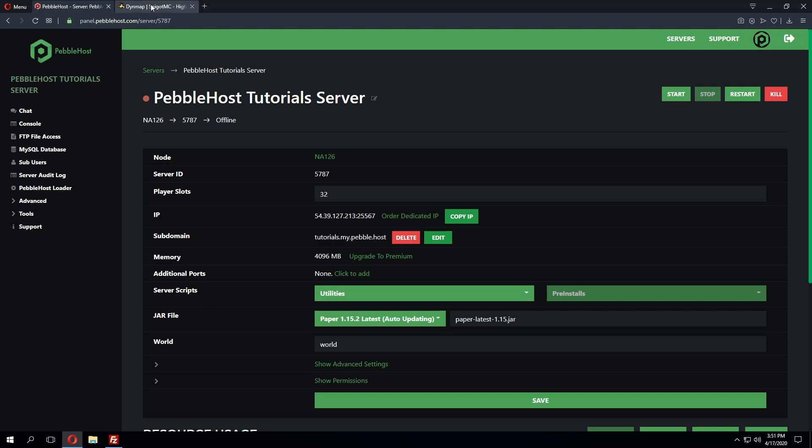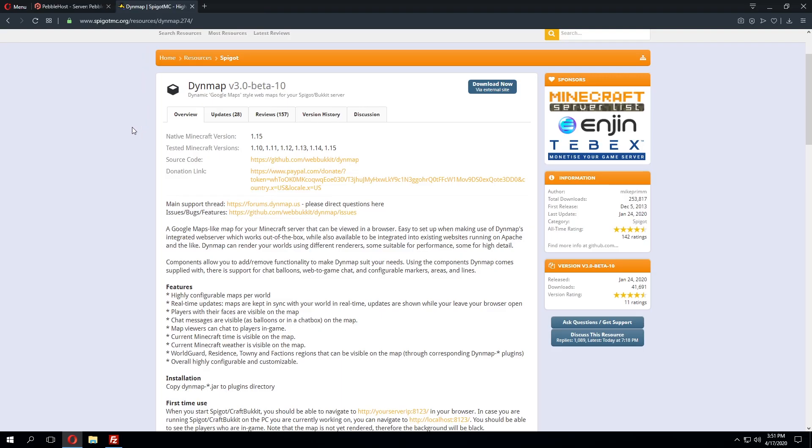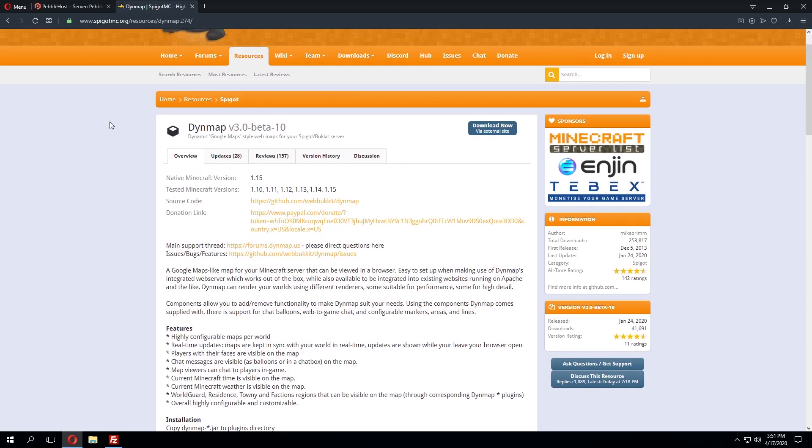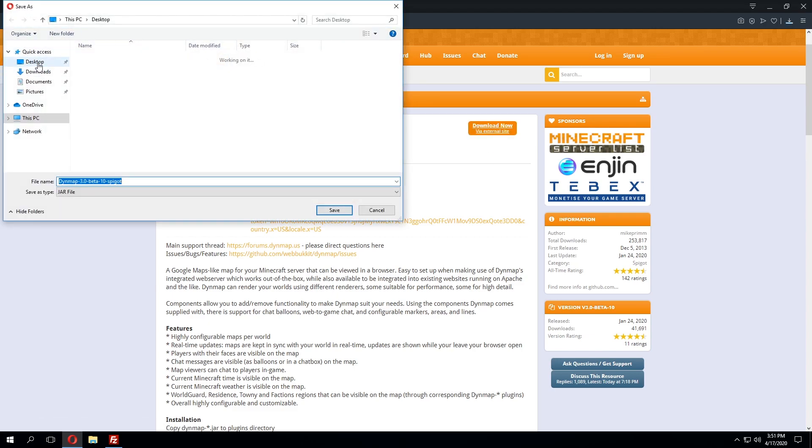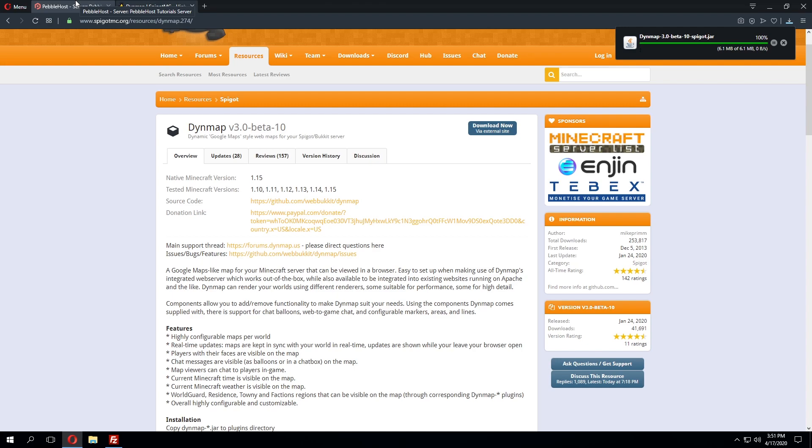Next we'll go to the plugin page where we can download DynMap. This will be linked in the description of this video, but we'll click download now, select our desktop, and then click save there.